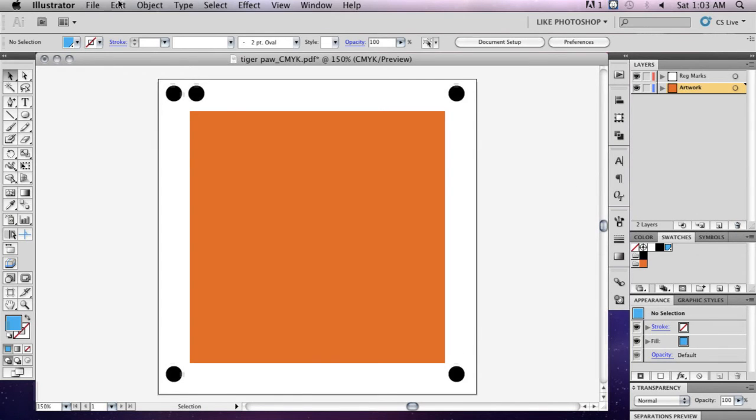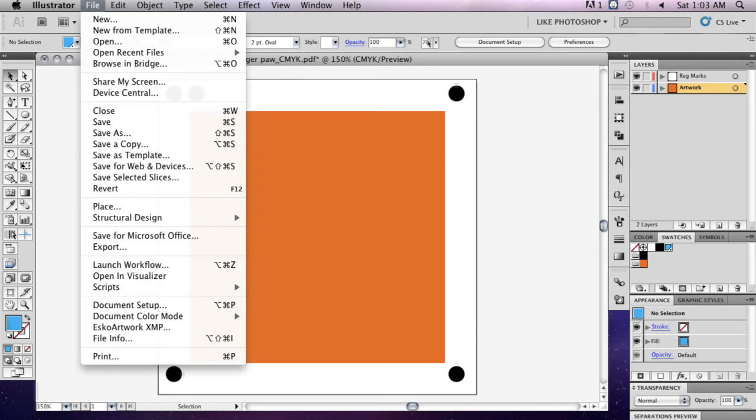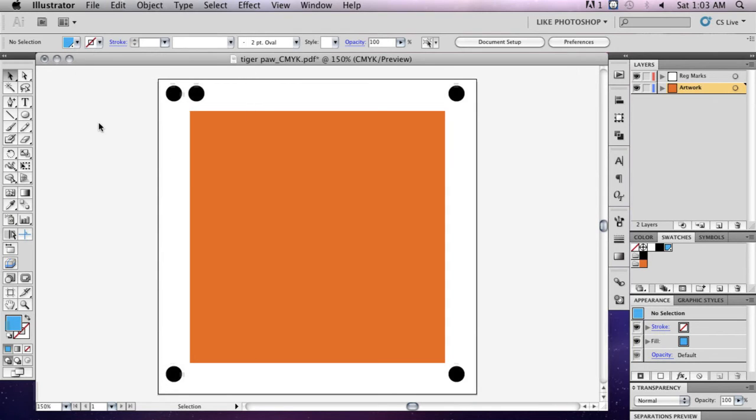The only layers you should have left are your Regmarks layer and your CMYK artwork. Save changes to your file by going to File, Save.